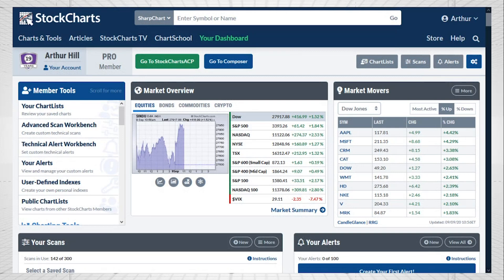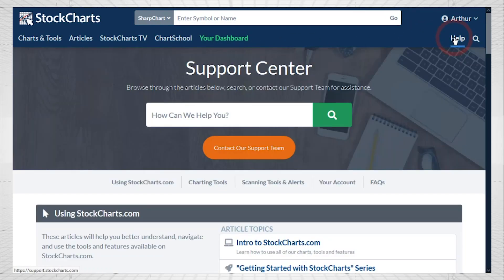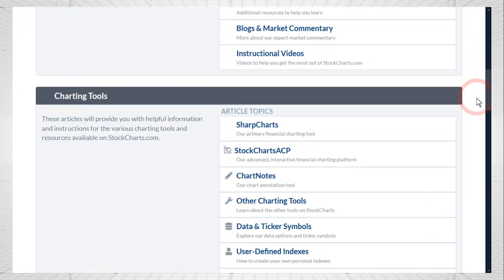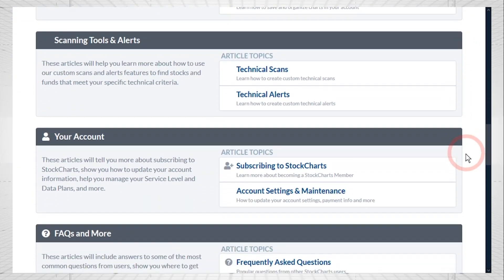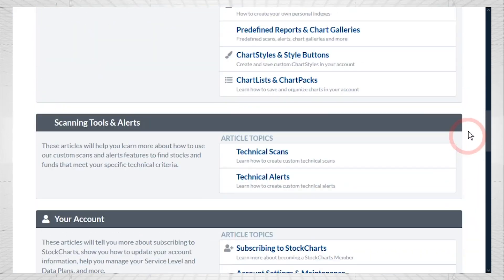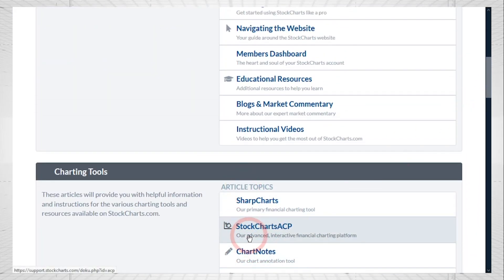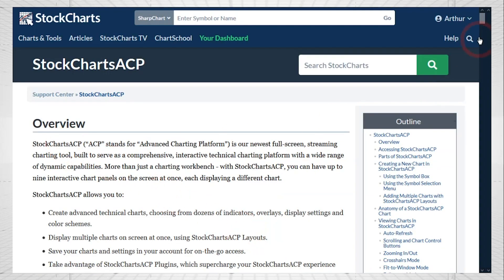Before we start with the Trend Composite indicator, I want to show you where you can find more information about the ACP plugins and StockCharts ACP. If you go to the top right you'll see a help link and that will take you to the support center. That help link is at the top right of every web page, and if you scroll down you'll see a number of topics that you can choose from.